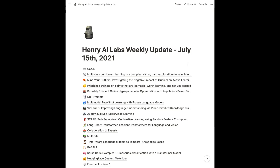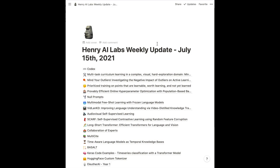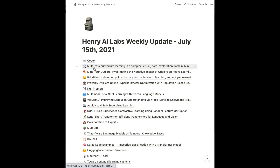From now on, instead of having the links to each of the papers covered in the video in the description, it'll be covered in a Notion page that I'll be sharing in the description as well. You can share the URL for the Notion page, and then just click on any of these things and it'll take you to the link.